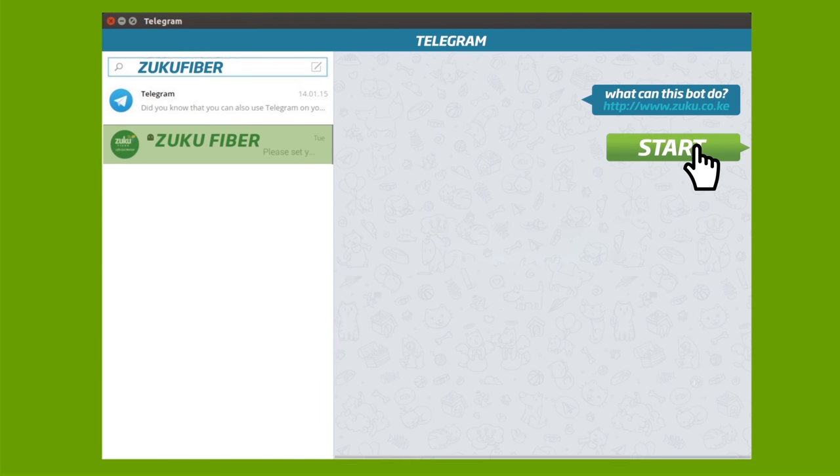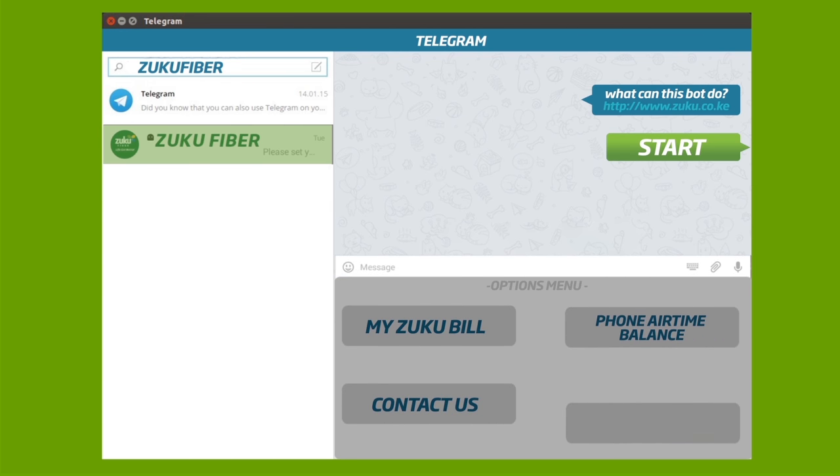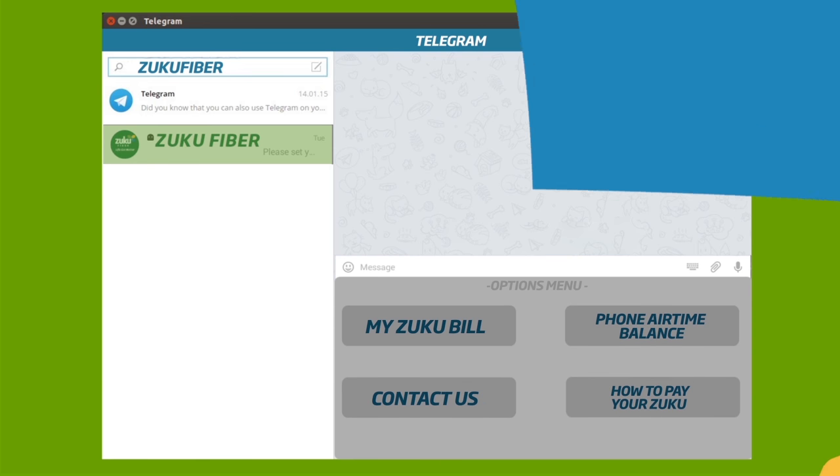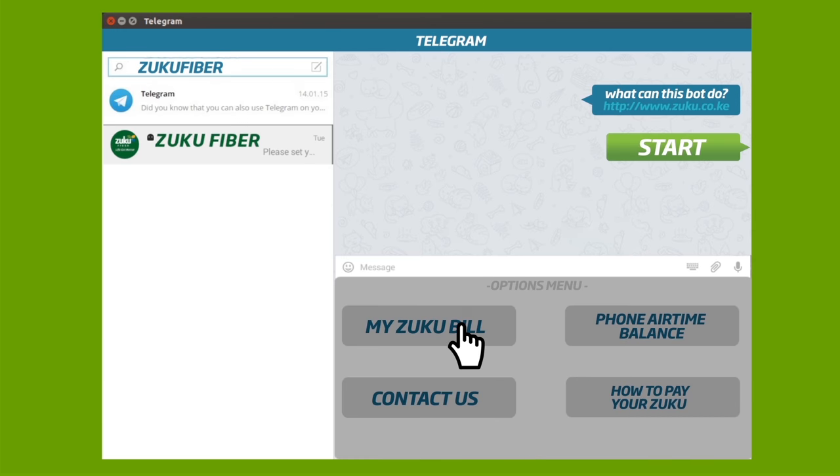From the Options menu above, you can check your Zuku bill, account status, phone airtime balance, guide on how to pay for your Zuku and contact details.